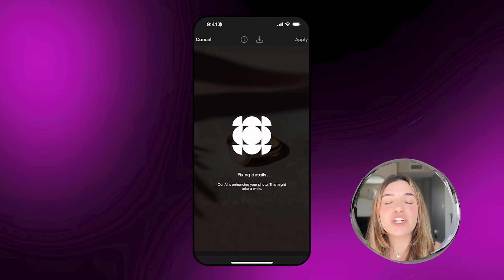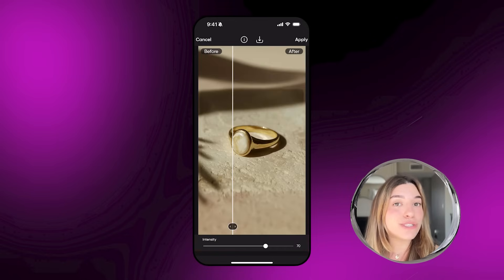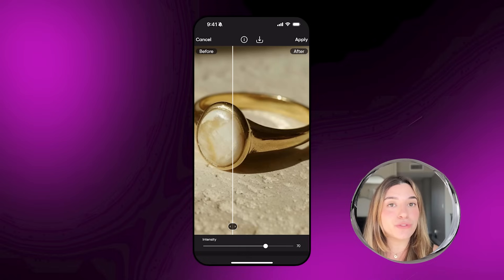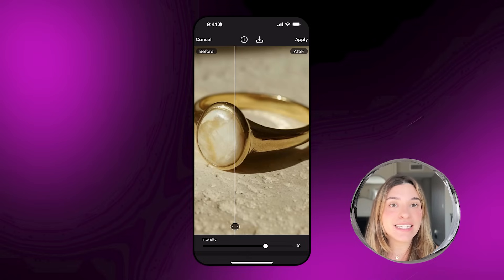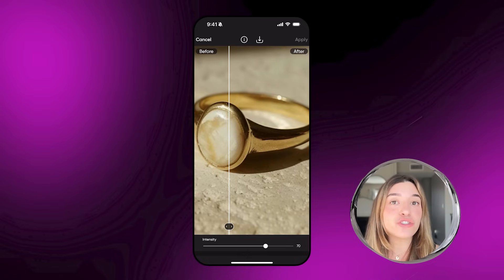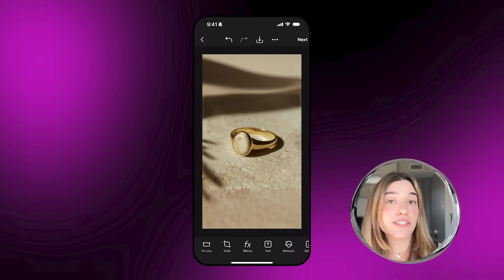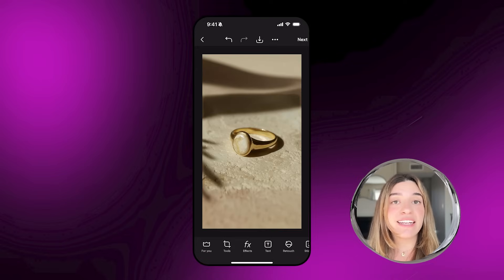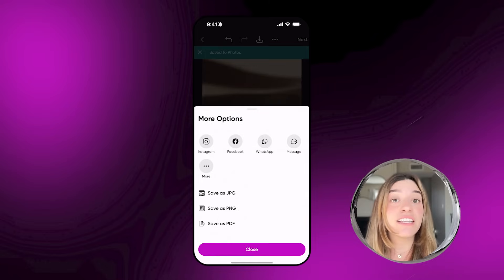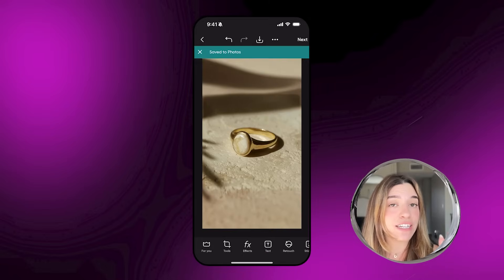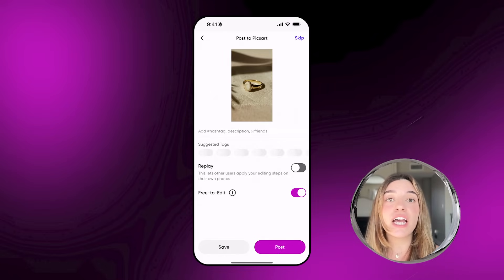Finally, I'm going to enhance this photo to get that crisp look. All you need to do is tap on Tools, then go to AI Enhance and let Pixart do its magic. Once you're happy with your edit and want to export it, there are two ways to save your photo.